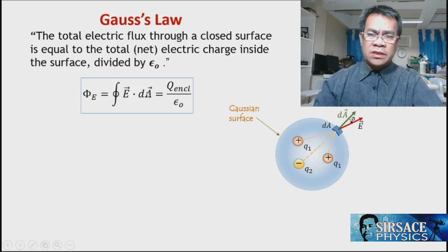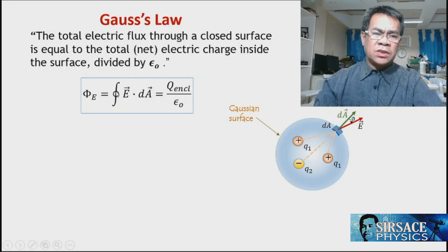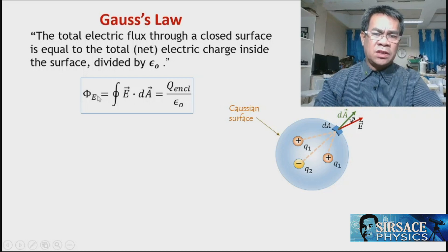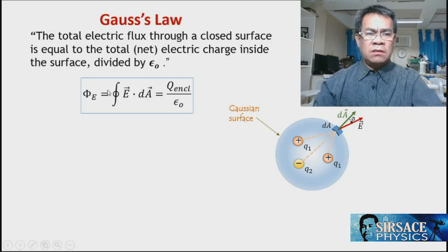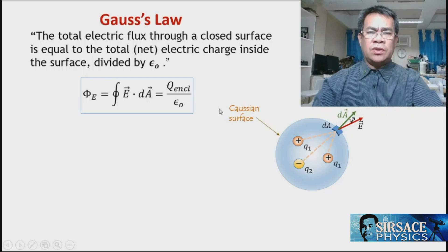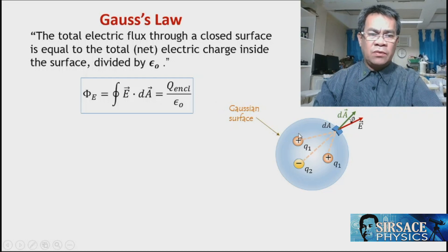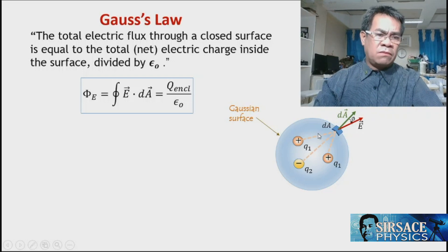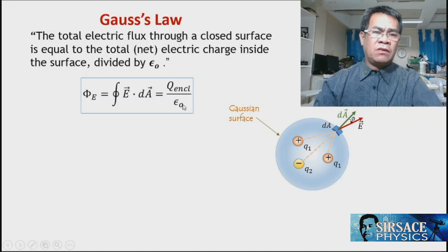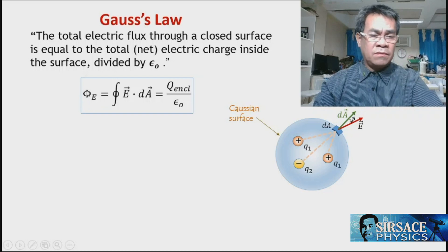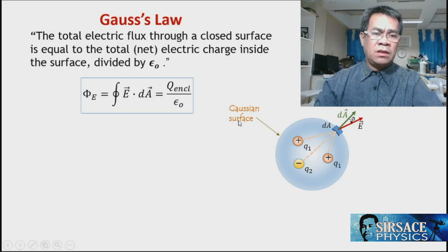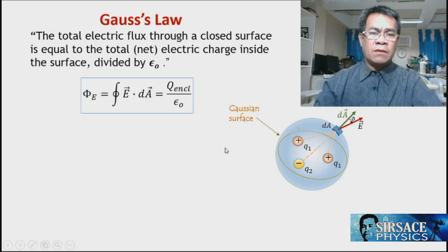Taking the dot product and then the closed integral covering the entire surface area of the Gaussian surface, the answer is the total flux produced by the enclosed charge through the enclosed surface. For simplicity, we can sum up charge one, charge two, and charge three algebraically, then divide by the permittivity of the vacuum to get the electric flux of the entire enclosed surface.